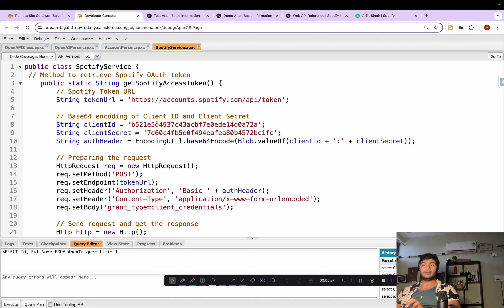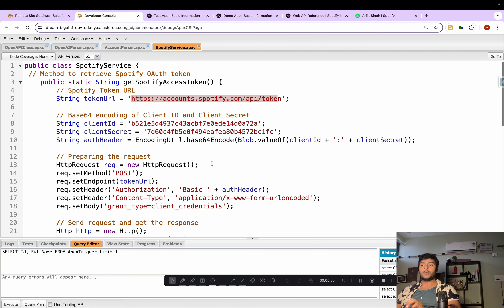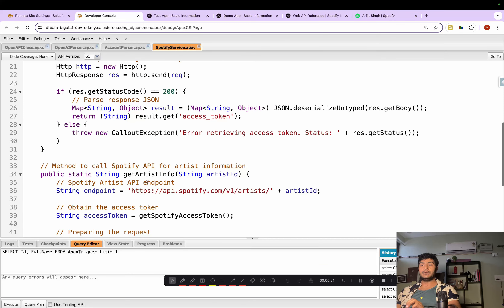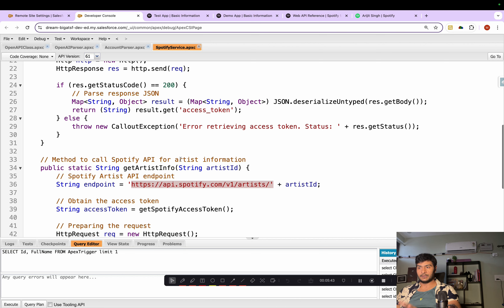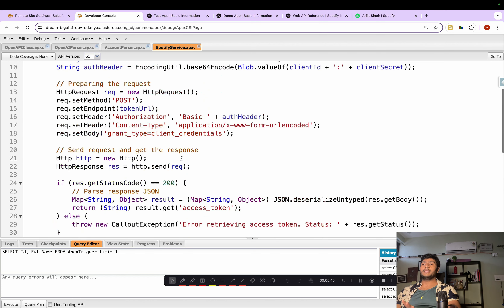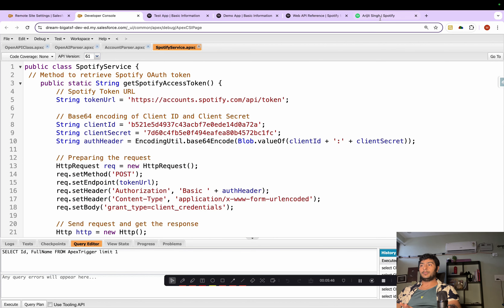One important thing: you'll have to add the endpoints in the Remote Site Settings. If you don't do that, you'll get an unauthorized remote site error, so make sure you add both remote site endpoints.